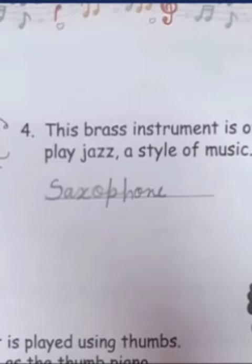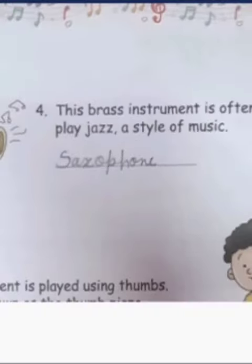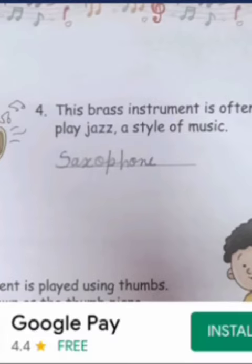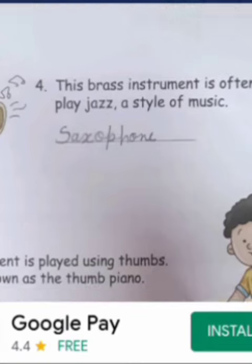Now the fourth one — this is a brass instrument often used to play jazz, a style of music. What is jazz? Jazz is a style of music, and the brass instrument is often used to play it. That is the saxophone.